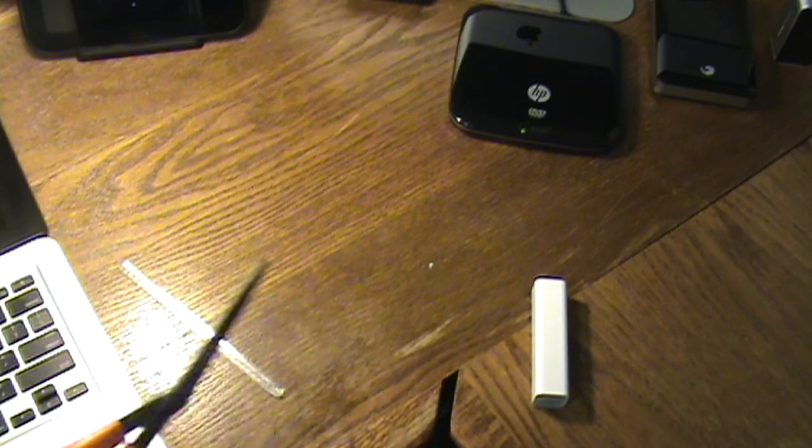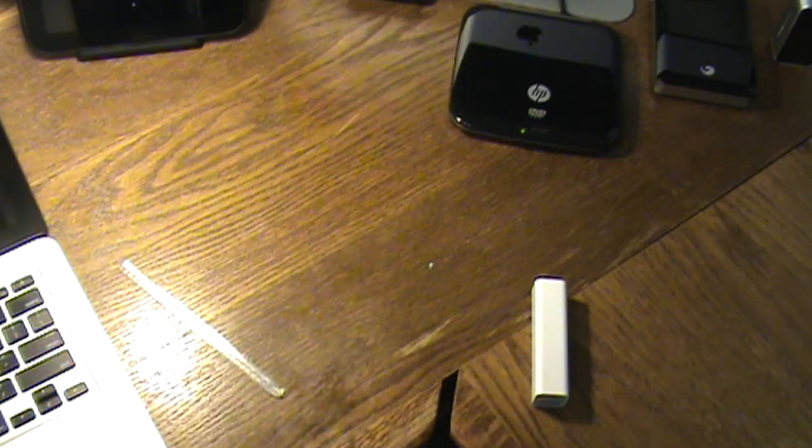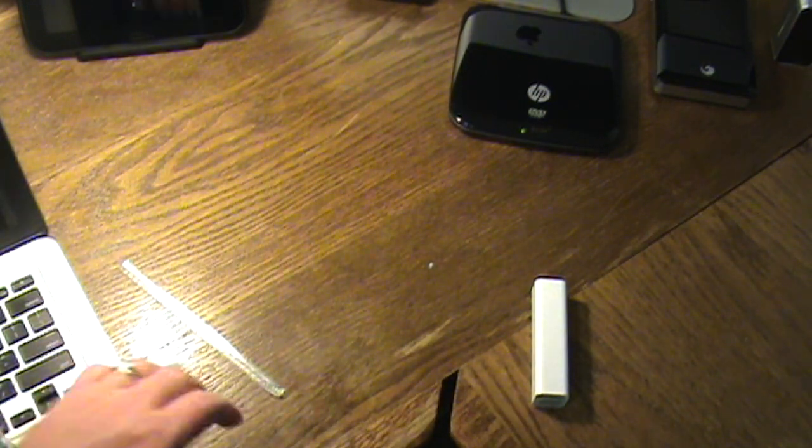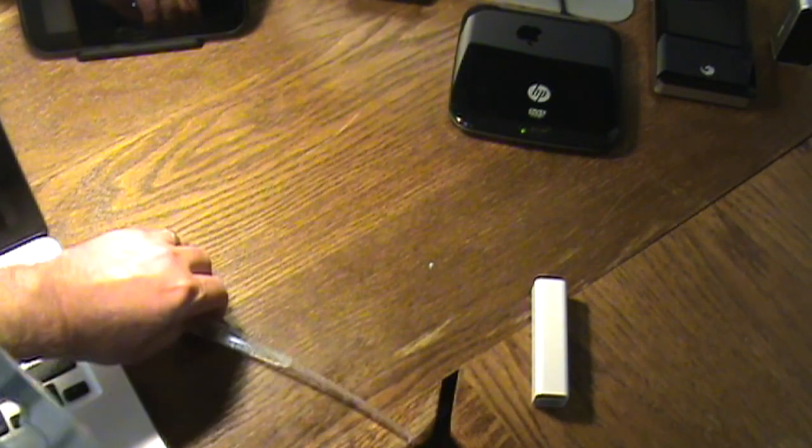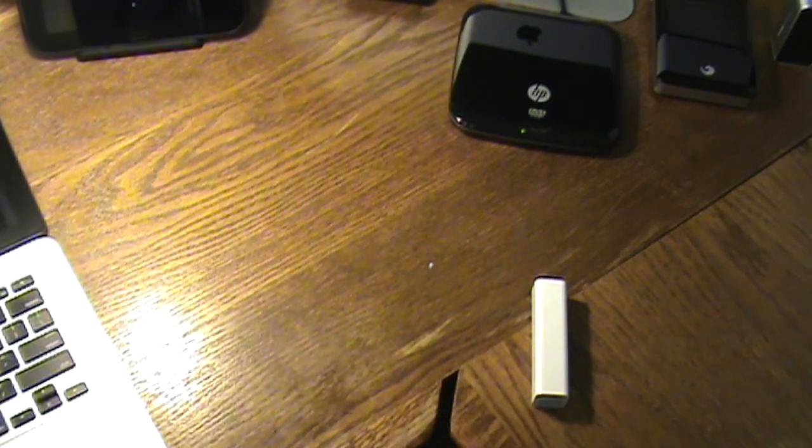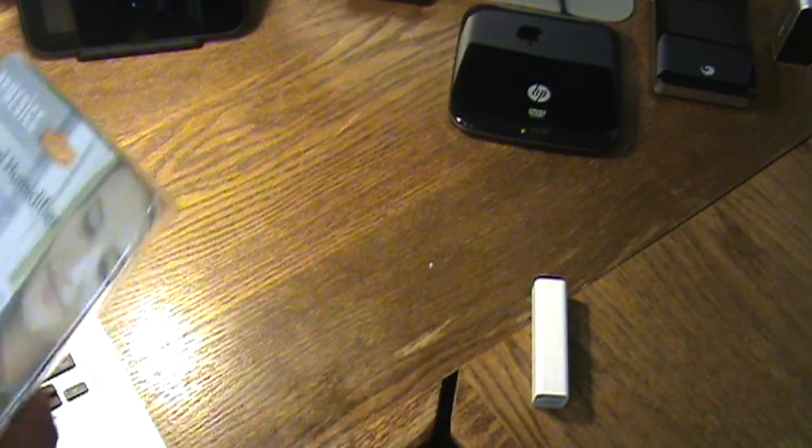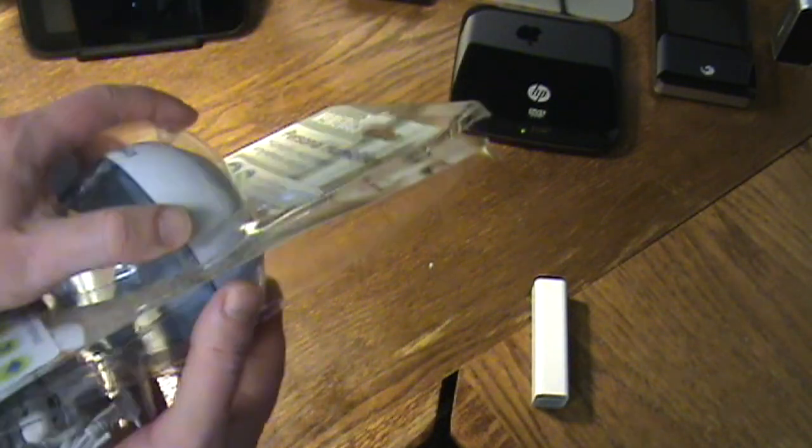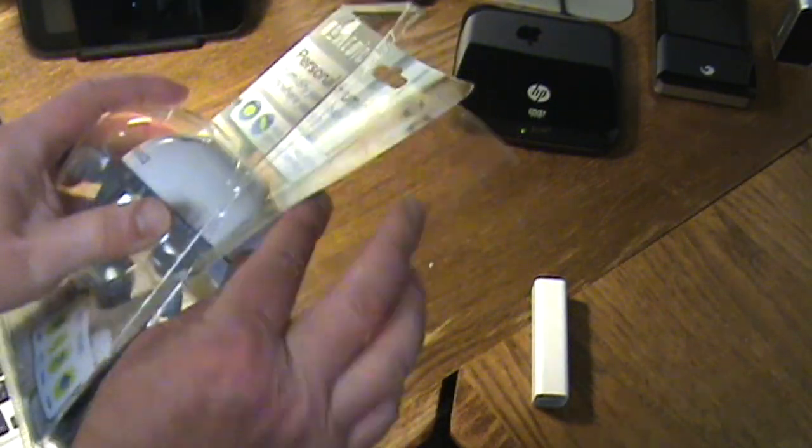Sorry I'm doing this off camera. Not anything too exciting to watch cutting a package. Okay so let's go ahead and open it up.